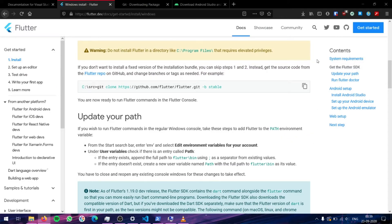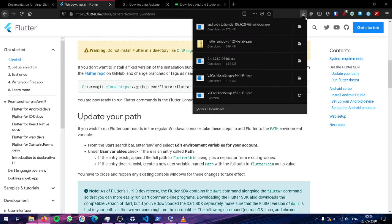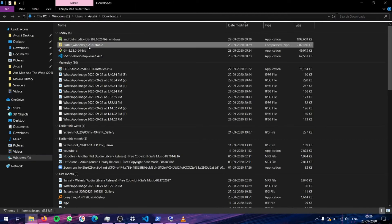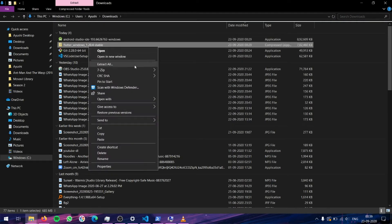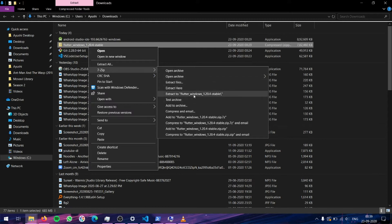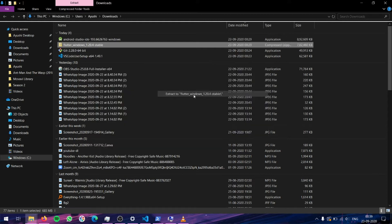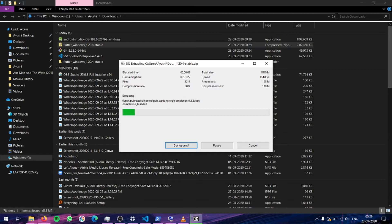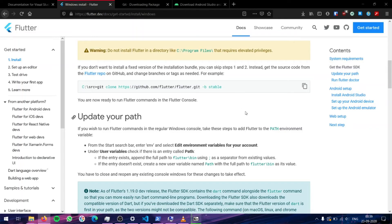Now that we have completely installed Visual Studio Code and Git, and verified that they have been added to the path, let's go ahead and add the Flutter SDK. As you can see, Flutter SDK has downloaded. Let's go to the folder it is in. We will extract it using 7-Zip or any other extraction tool like WinRAR, and extract it to a folder. So while this extracts, let's go ahead and start the installation procedure for Android Studio.